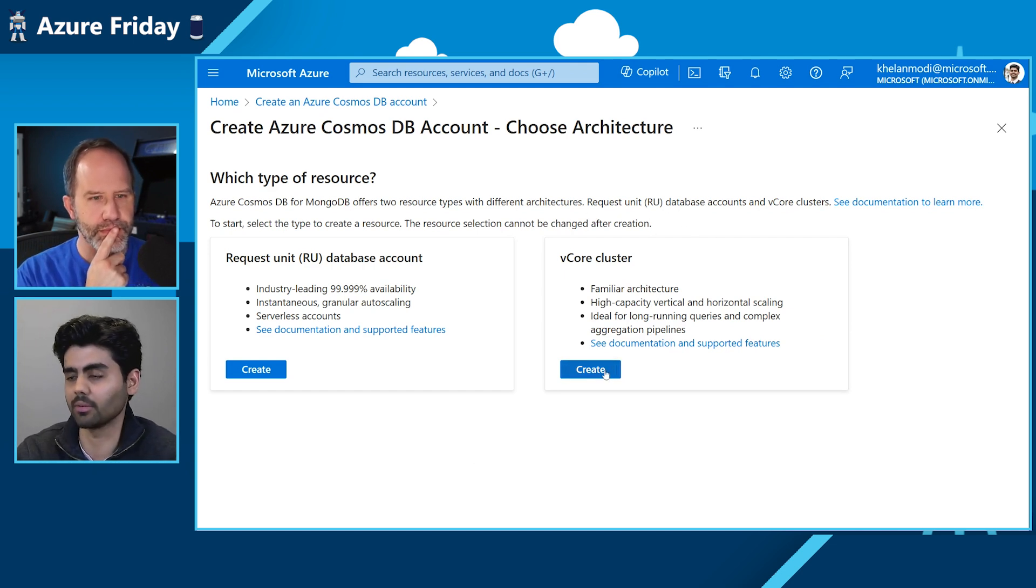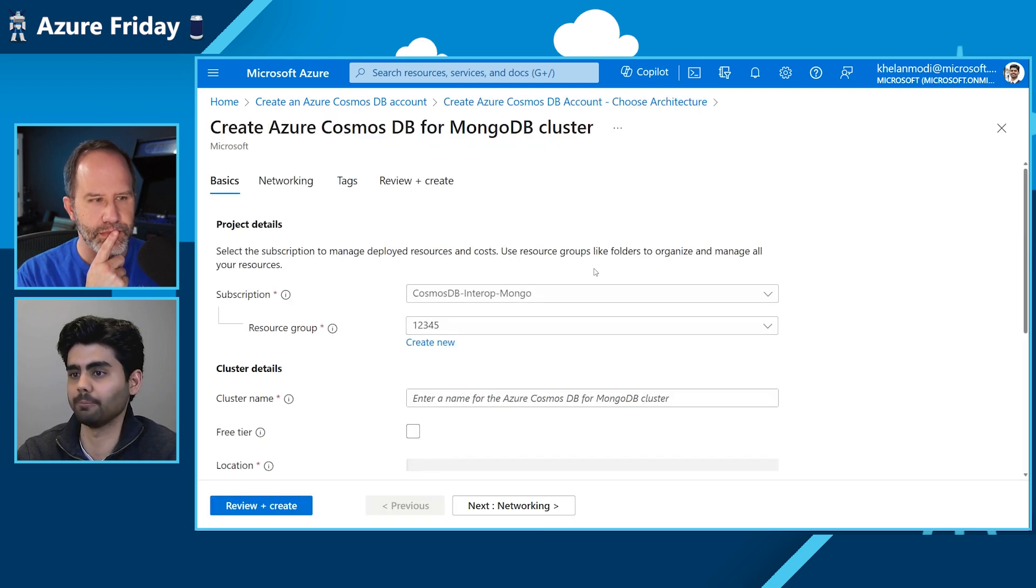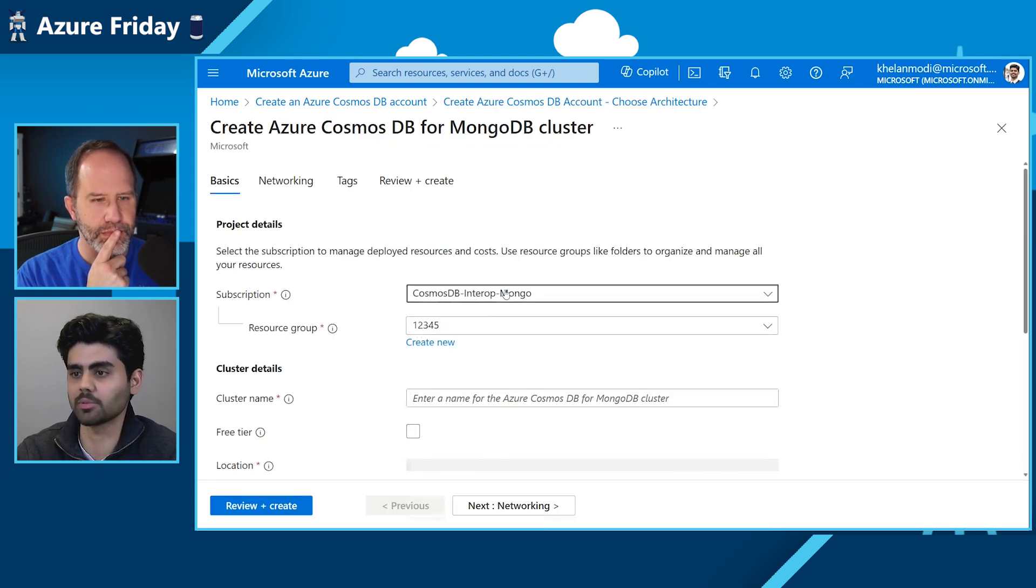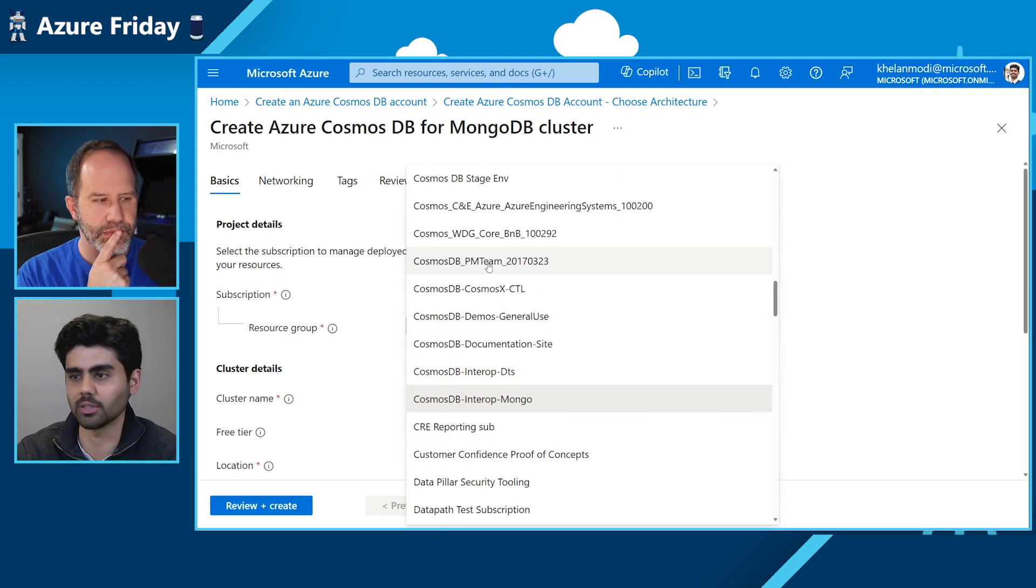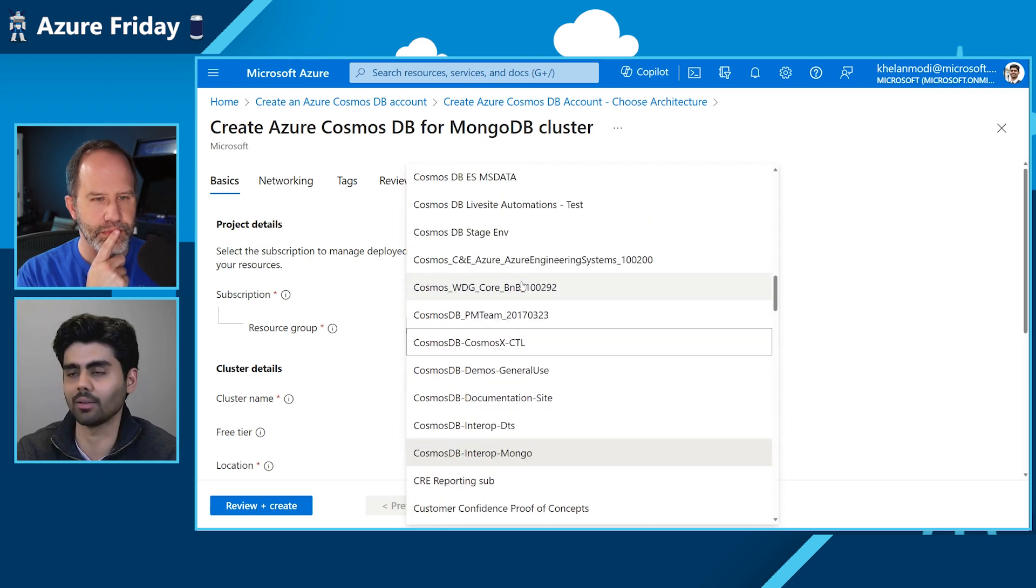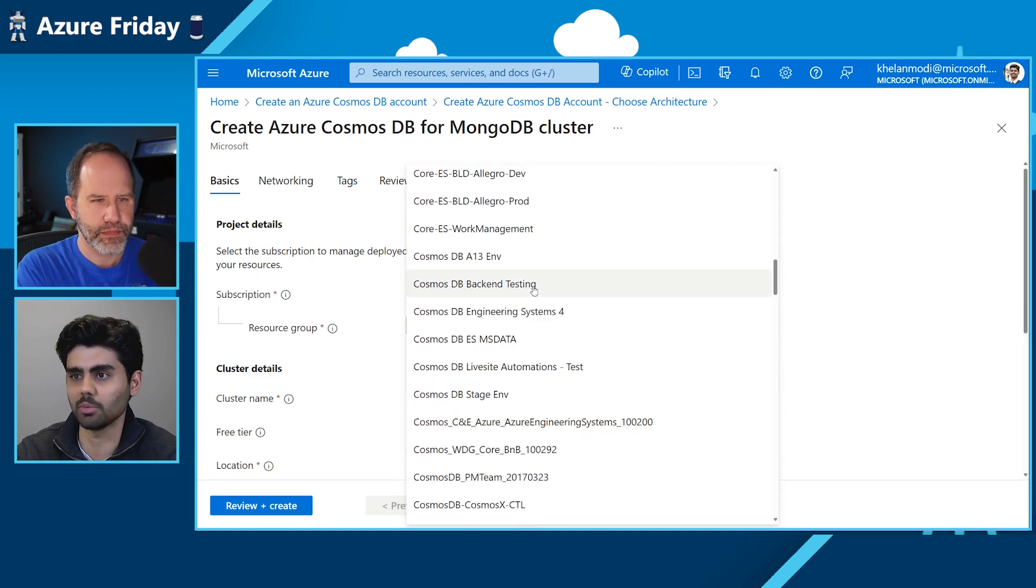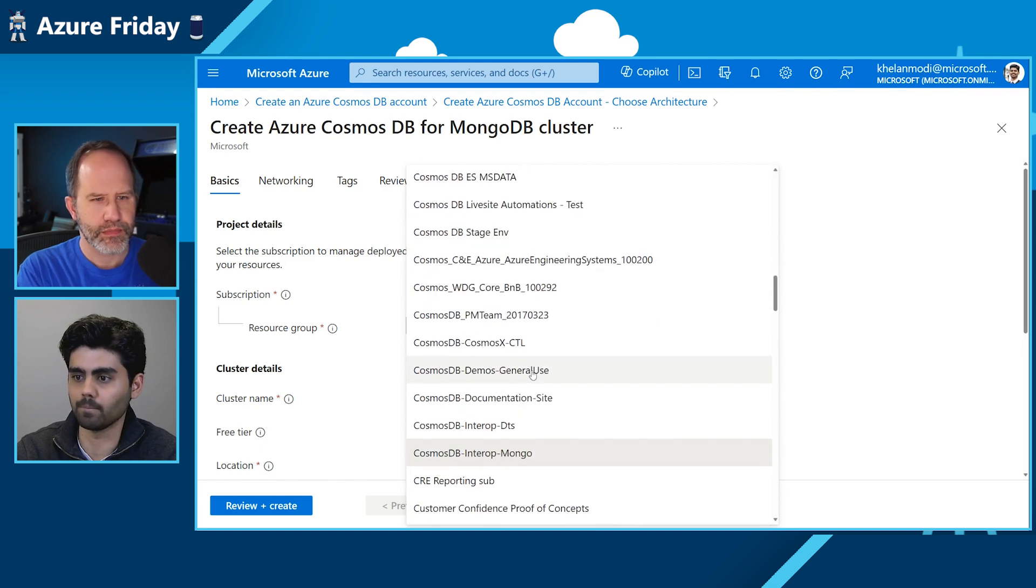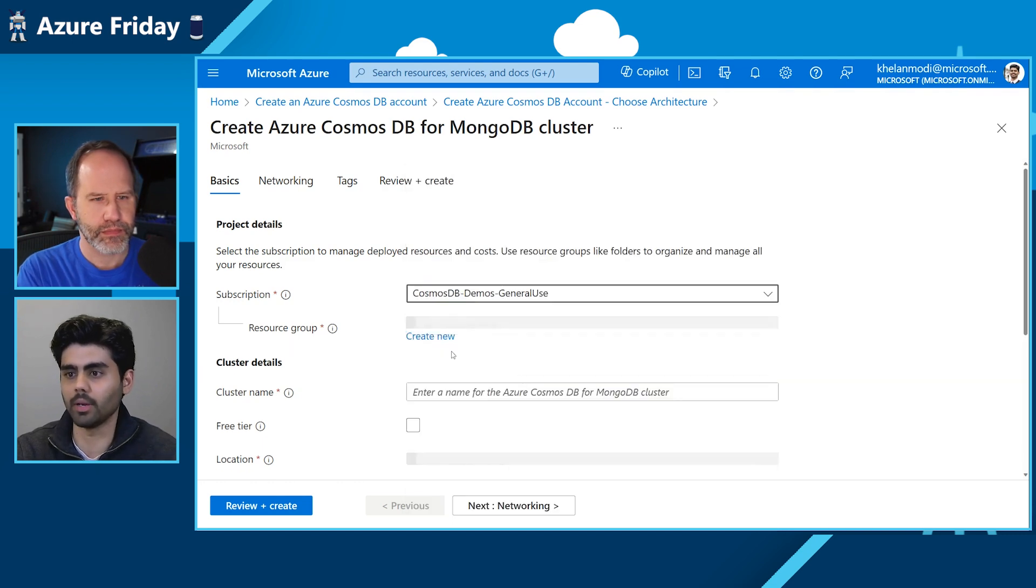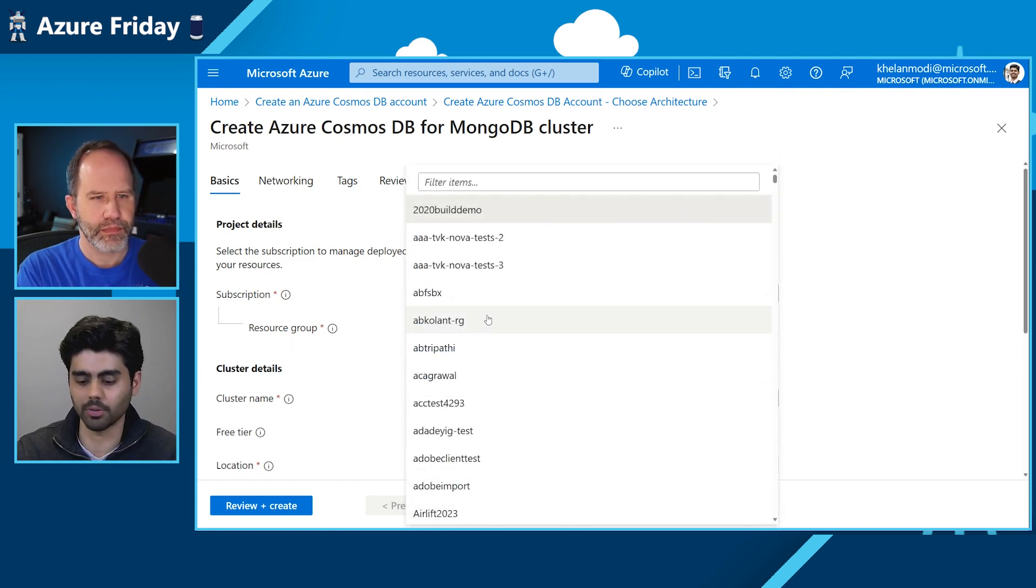We start by clicking on create, and we select the subscription that we want to use. I'll be using the subscription that our team uses at Cosmos DB. And I'll be selecting my resource group.